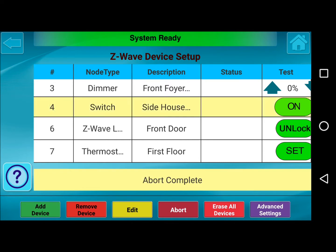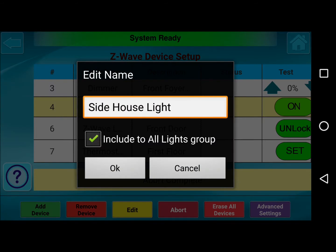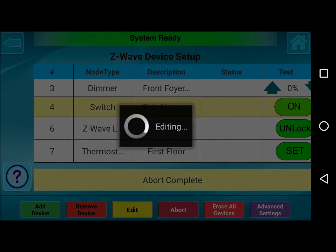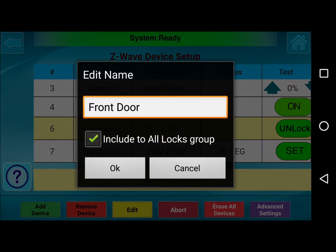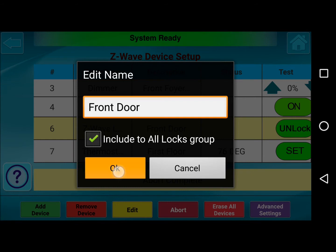The Edit icon allows us to select each individual Z-Wave device and edit the description name. It also allows us to check off Include All Lights Groups. What that means is if you go into the Automation icon and press All Lights On or All Lights Off, any light included in the All Lights group will turn on and off altogether. For the Z-Wave lock, you can do the same — Include to All Locks Group — if you wanted to do a Lock All or Unlock All via the main screen. You can select individual locks to be included in that group and press OK.